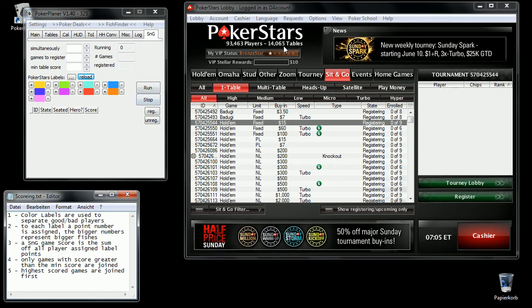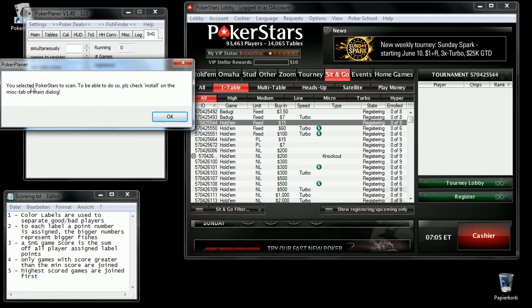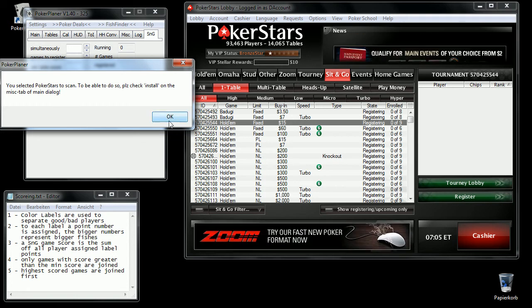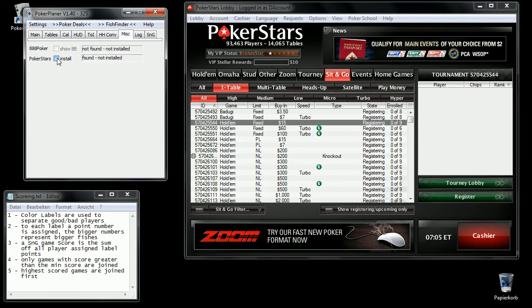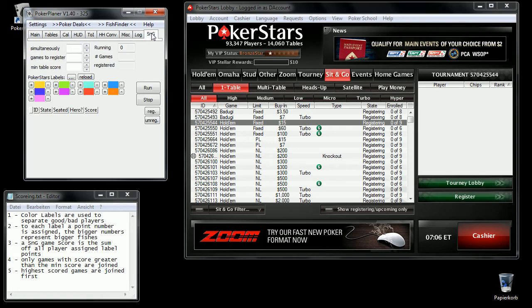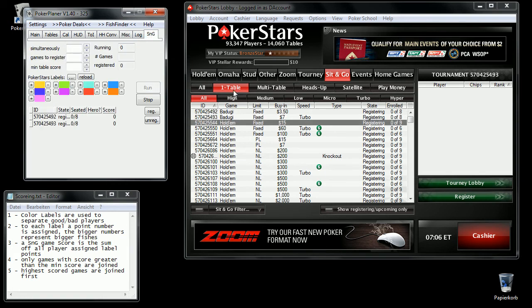When I start, you can start scanning by pressing the button Run. First you have to allow PokerPlaner to access PokerStars. You do this on this tab and install. Then return to this page and start over again.